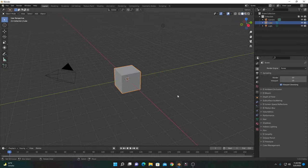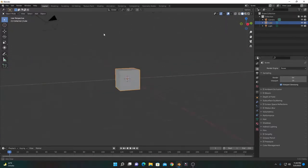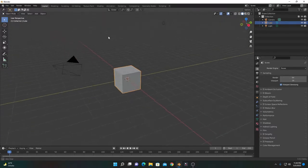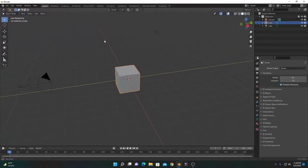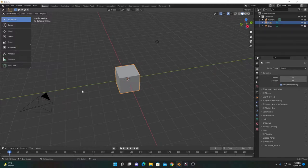Once you open this software, you'll get this user interface. This is the 3D space that we can move around with the middle mouse button. These are some tools we use during modeling, and this is the object, camera, and lighting.